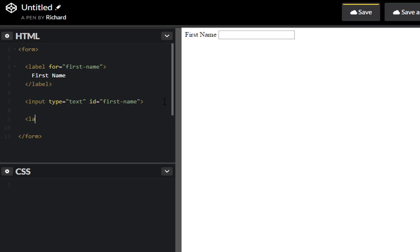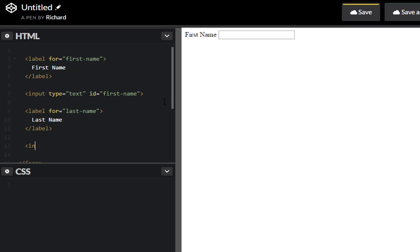So let's create another label for last name. Cool.